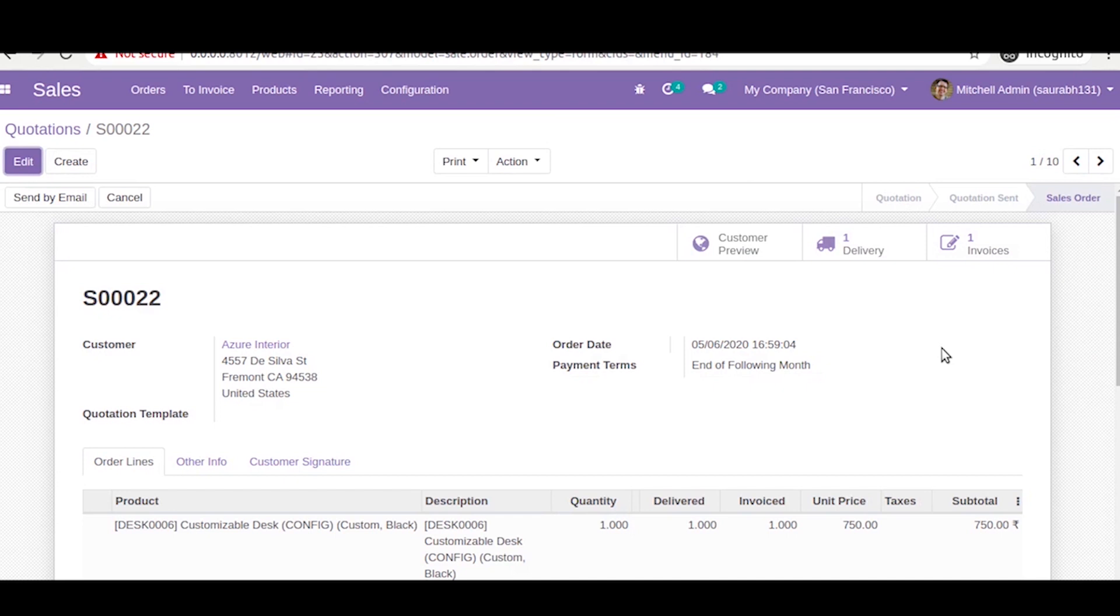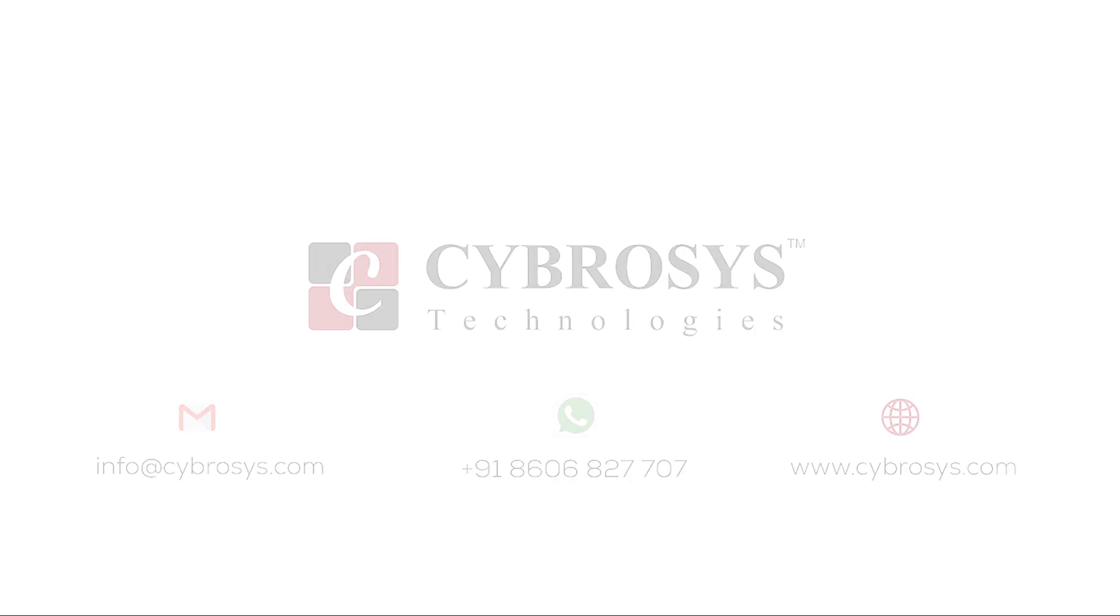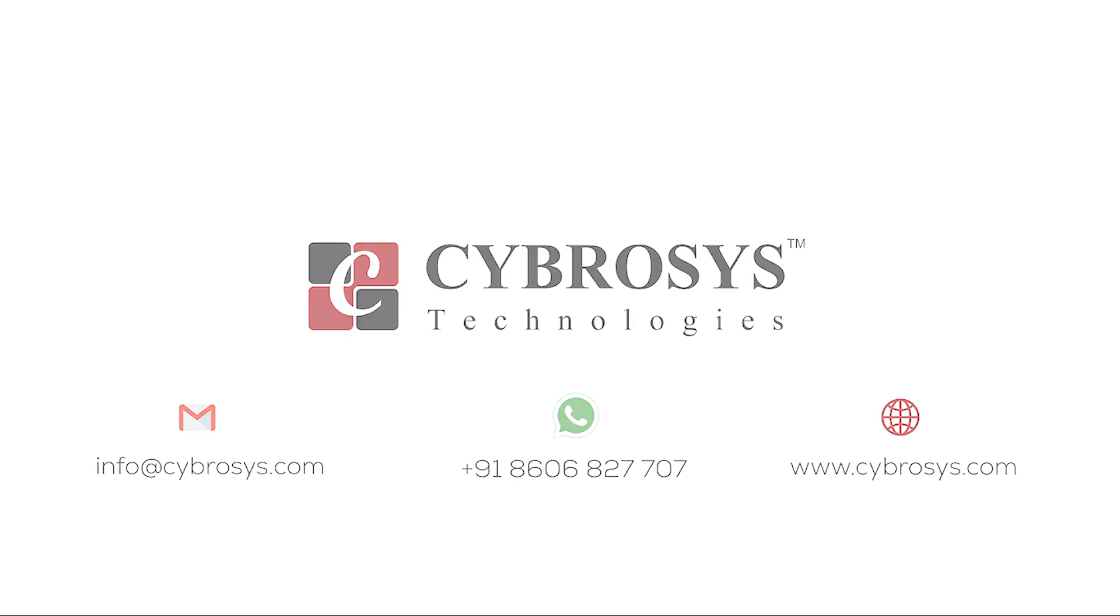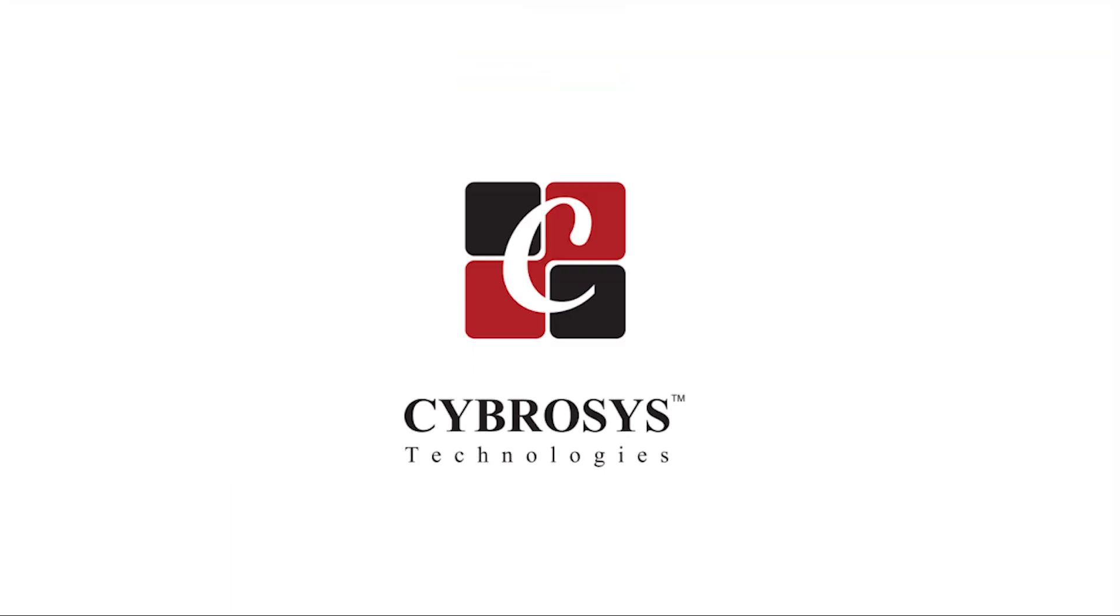So this is how you can make all the fields readonly based on a specific button. Thank you. If you are interested in knowing more about this or looking for any Odoo implementation or customization in your business, drop your request to info at cybrosys.com.